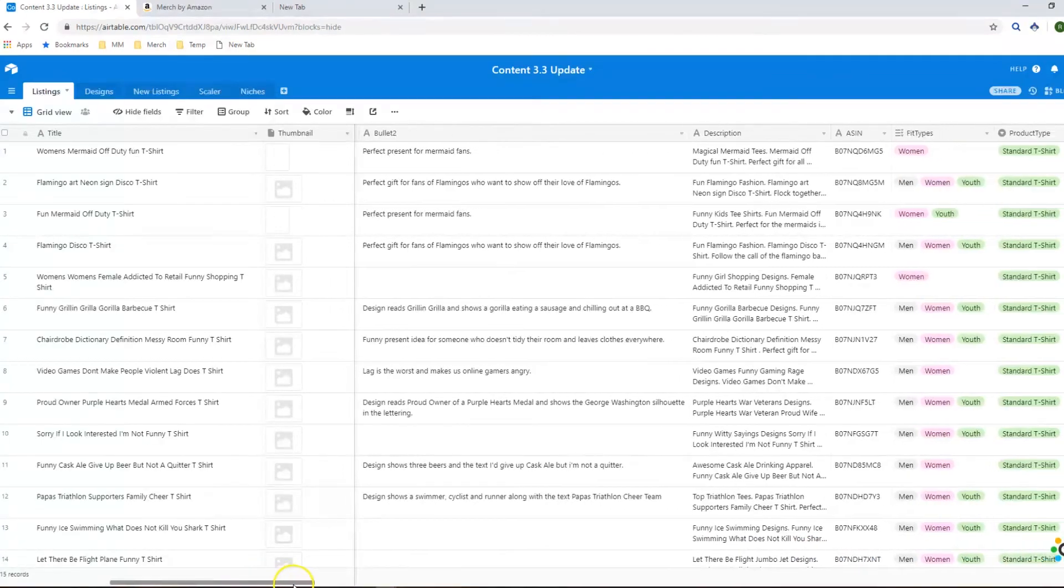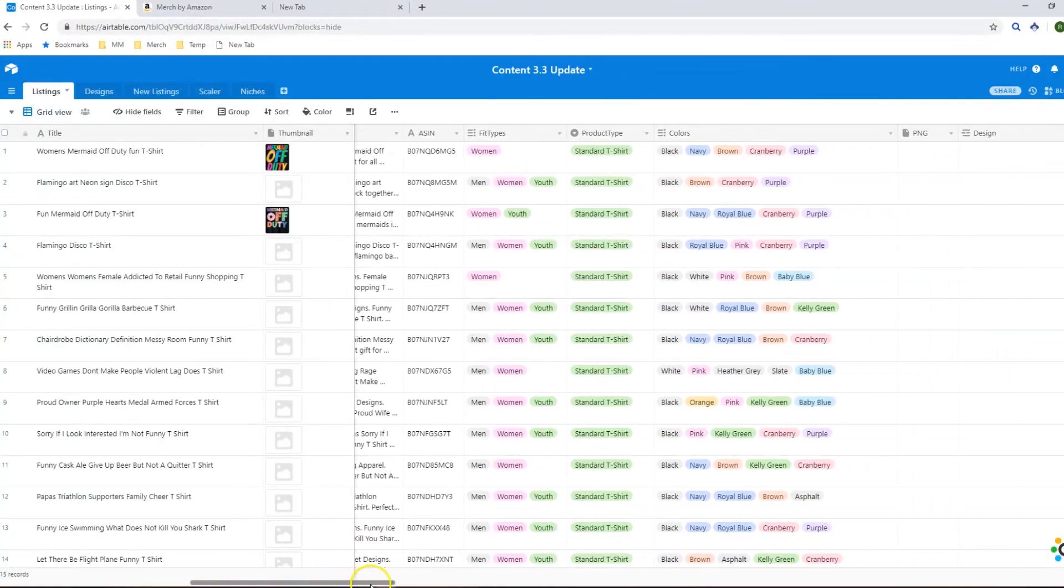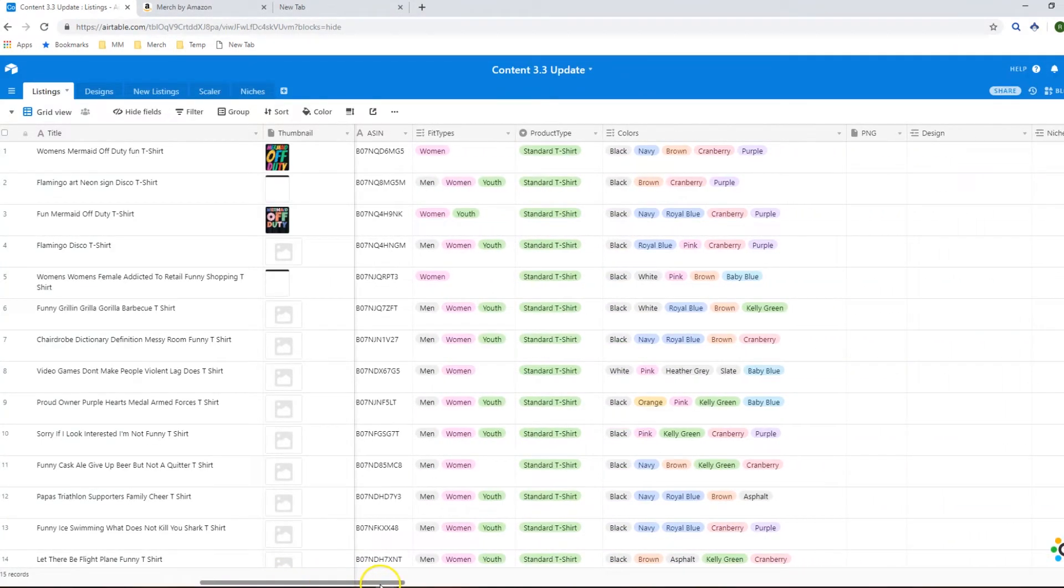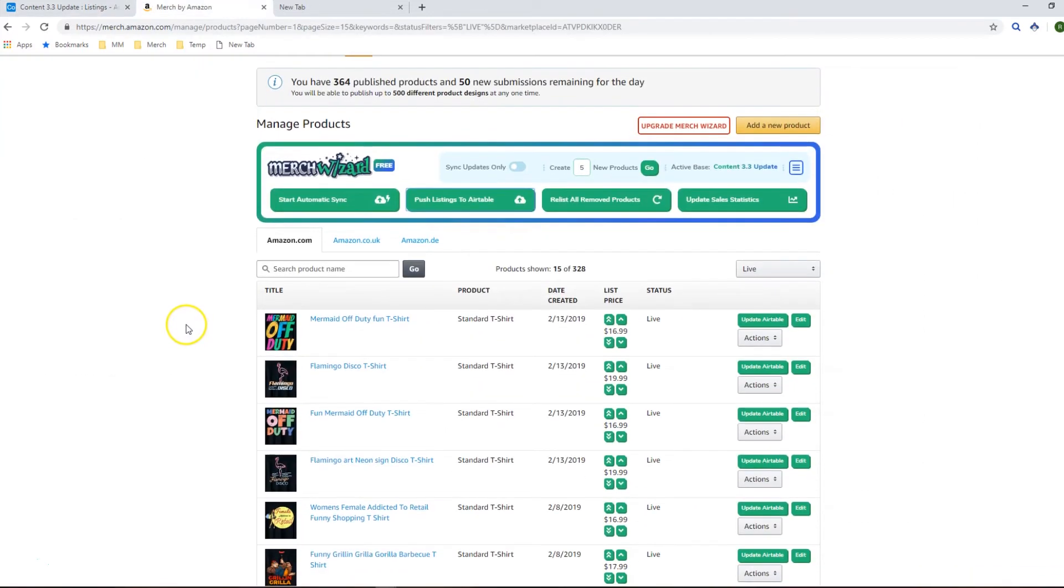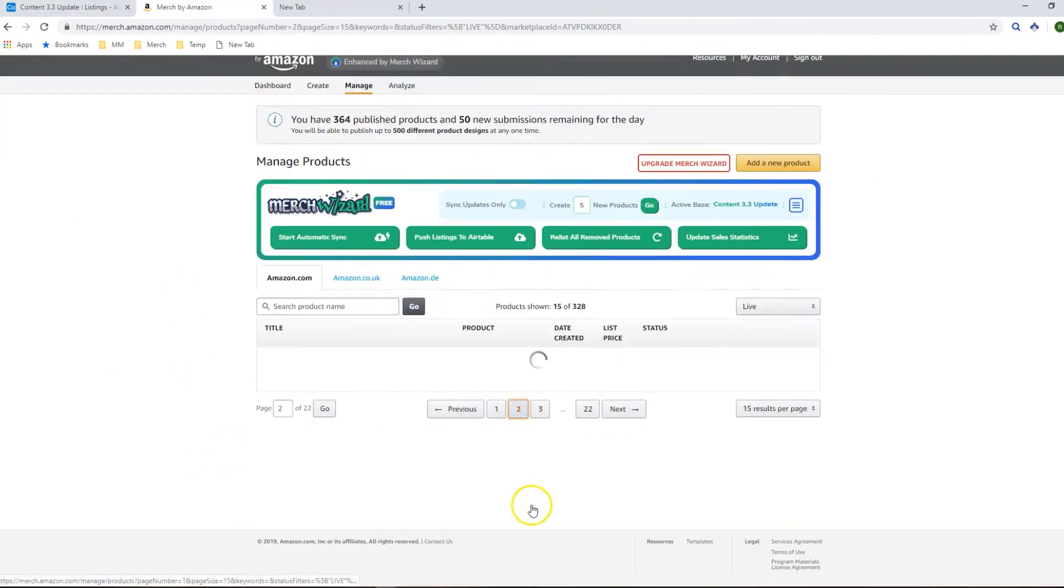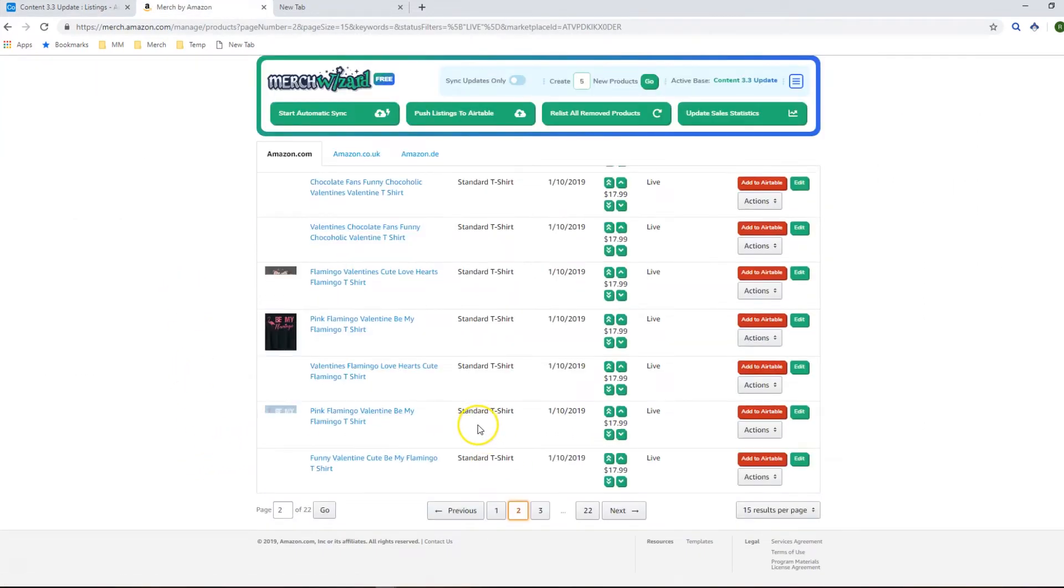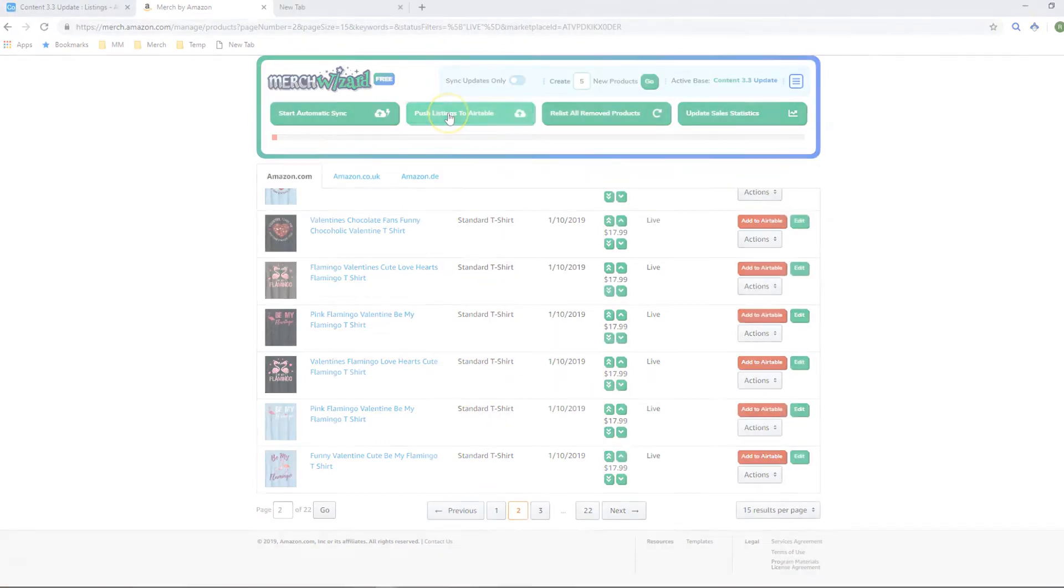Obviously this is very useful information to have in case your listings fall off and you ever need those in the future but for the purposes of this video we'll just concentrate on the 3.3 update.